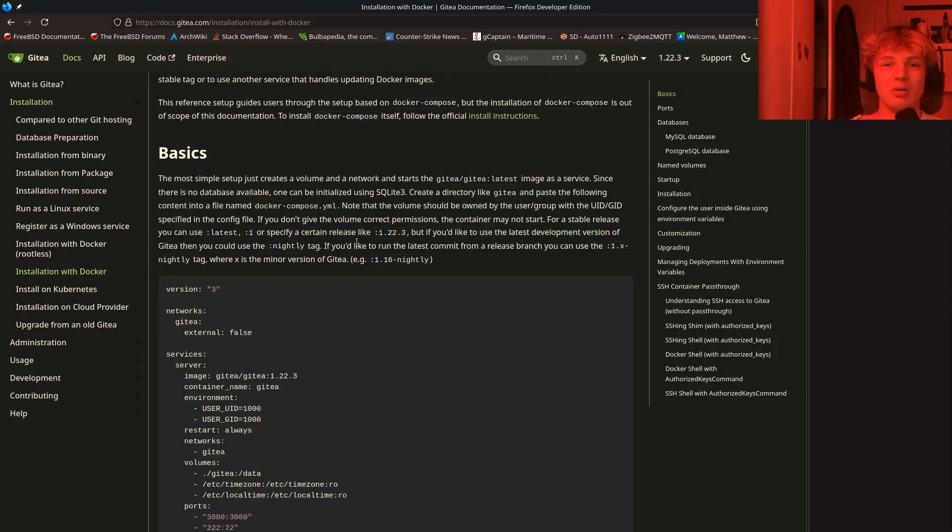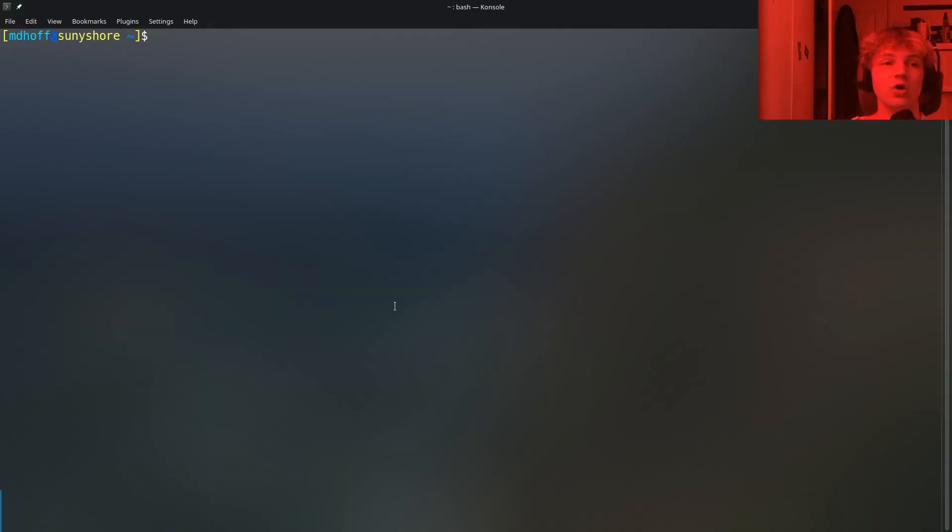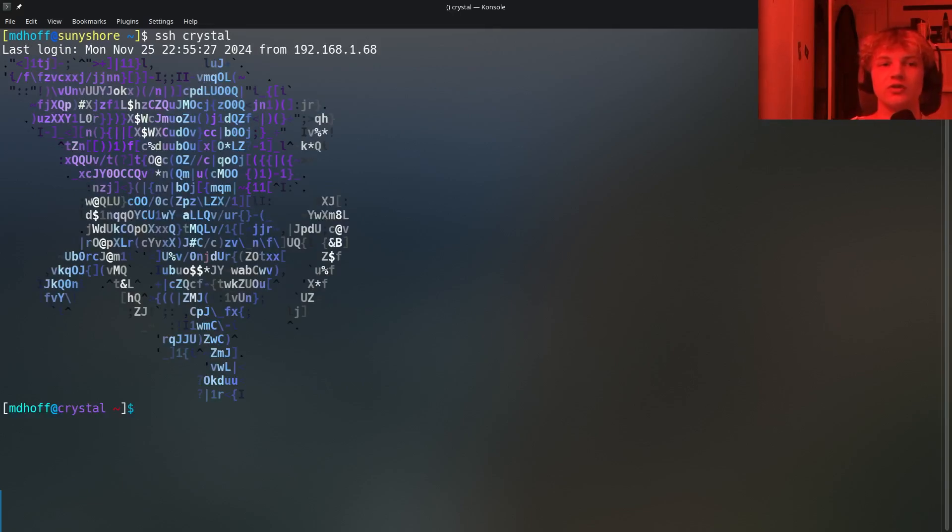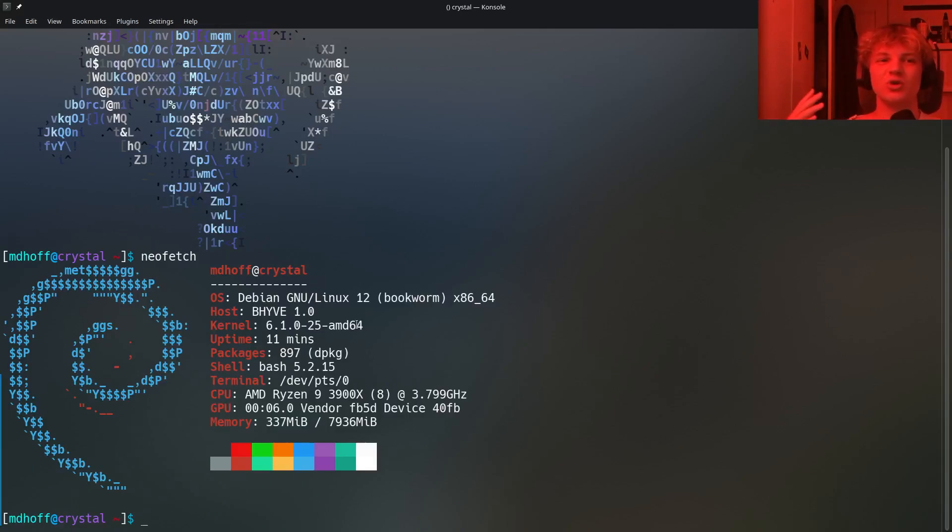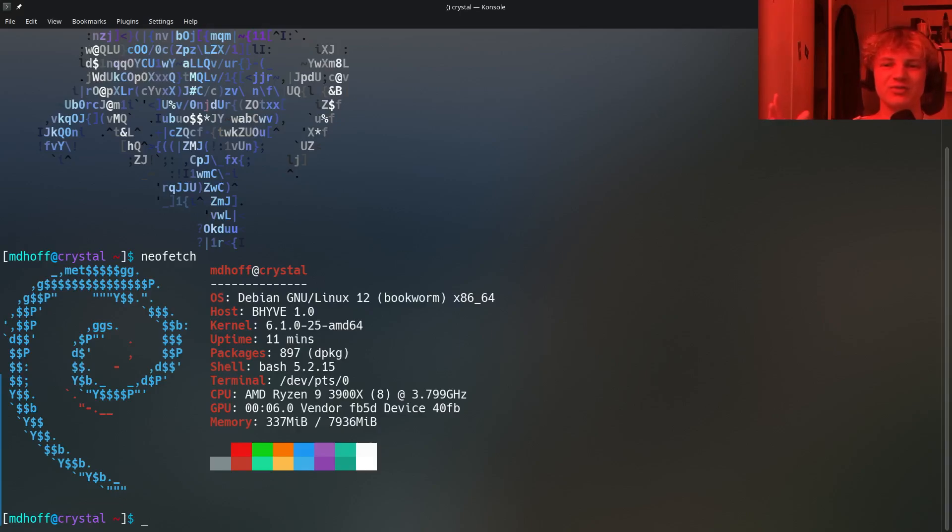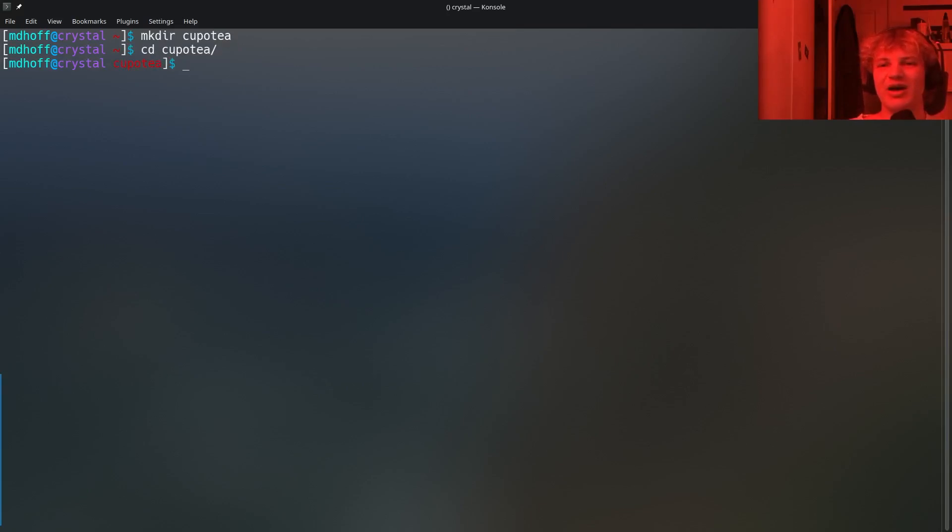But today we're just going to boot it up with Docker. So this right over here is a Docker compose file. We're just going to go ahead and copy that and go ahead and log into your server of choice. So I'm going to be using a server I have called crystal for this video. This is nothing special. This is just a Debian. It's a virtual machine actually running on my FreeBSD host, but we're just going to be using a Debian environment. As I mentioned, it's Docker. So you can run this on anything which has Docker. The OS does not really matter for this video.